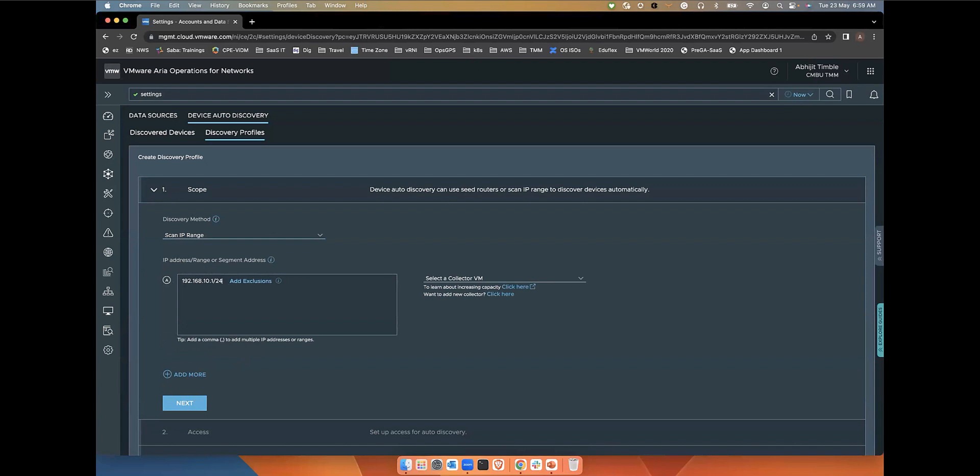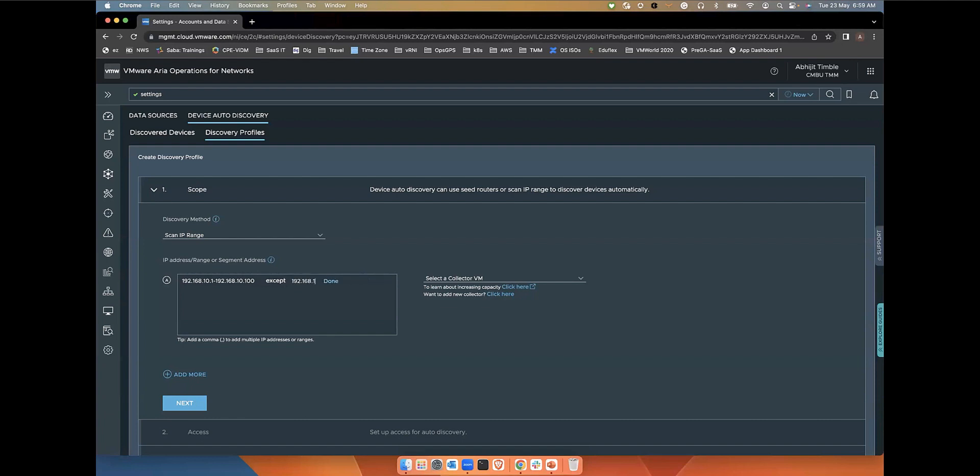Or you can specify a specific range, then you can give it like 1.2.168.10.100. And you can also add some exclusions where, suppose you don't want ARIA networks to discover specific IPs, then you can specify those. That way it won't discover the specific IP, and it will discover the rest of the IPs here.